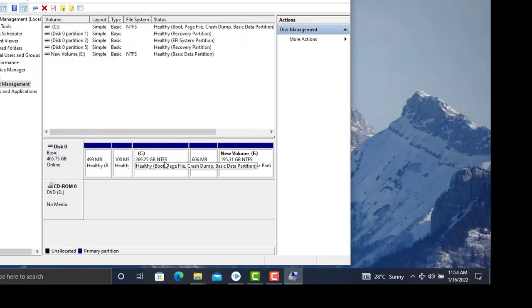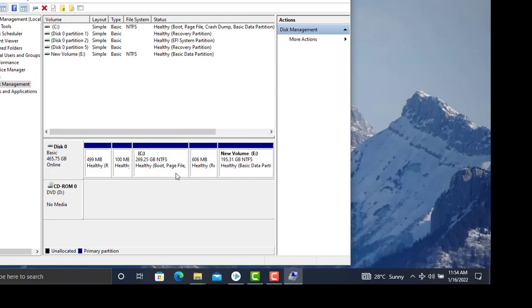Now we can see the disk space has been returned to the original drive. Thank you guys. If you found this helpful, please subscribe to my channel.